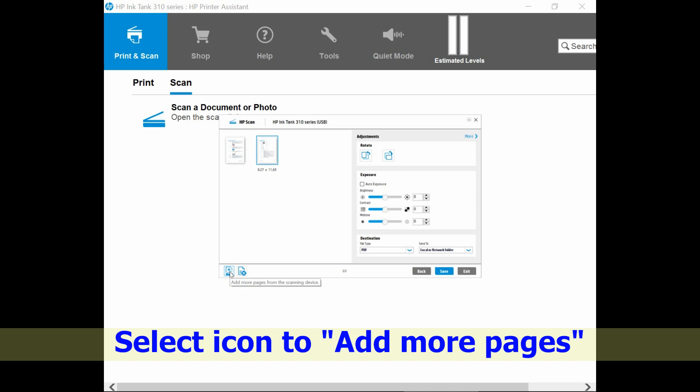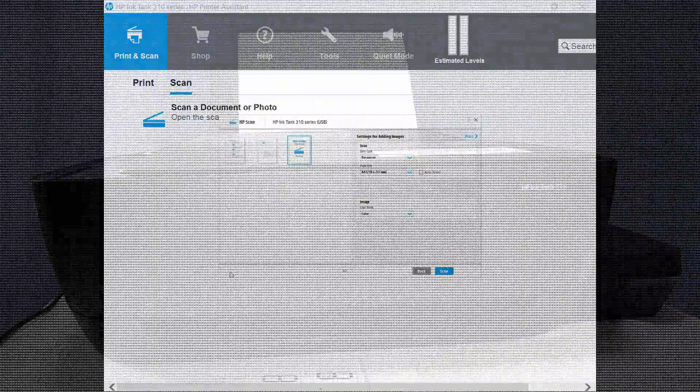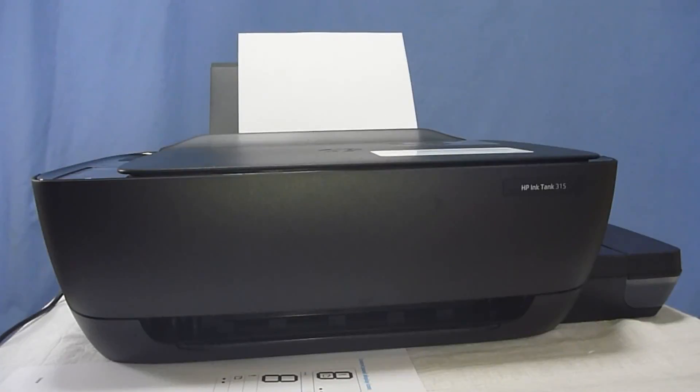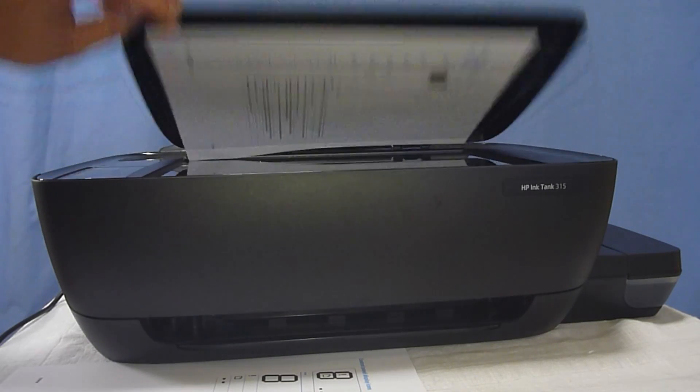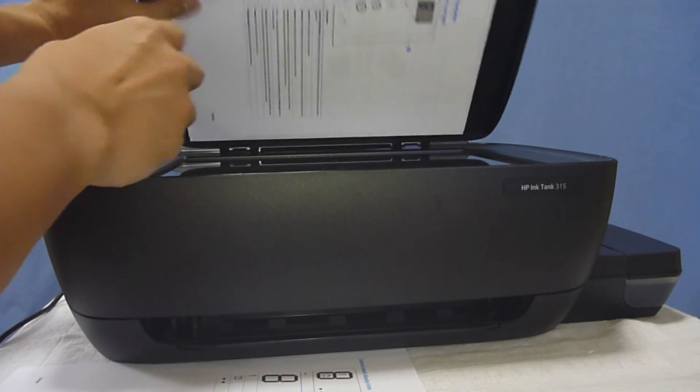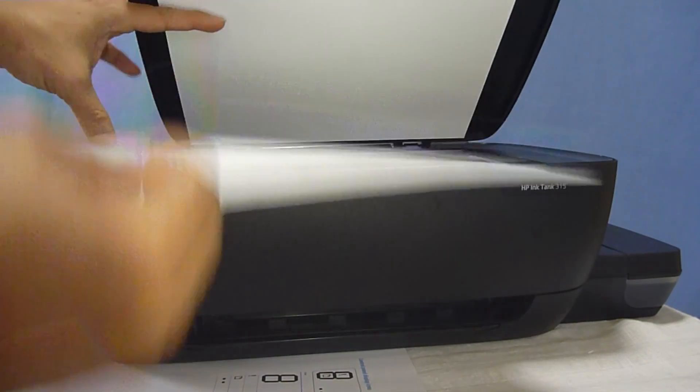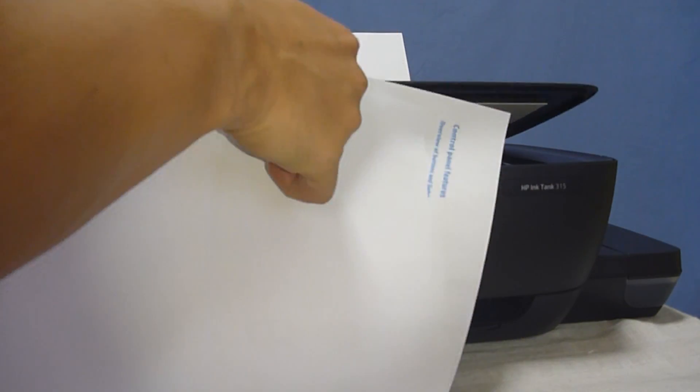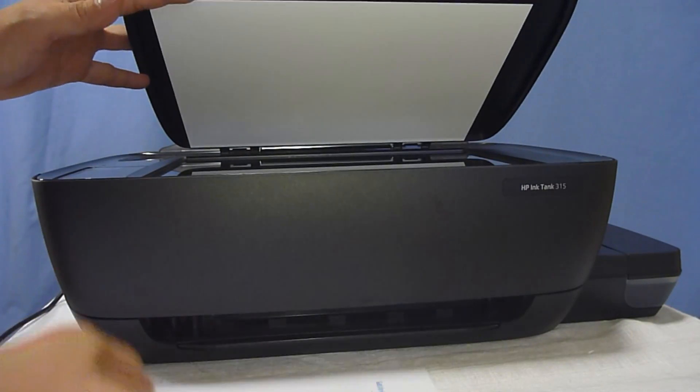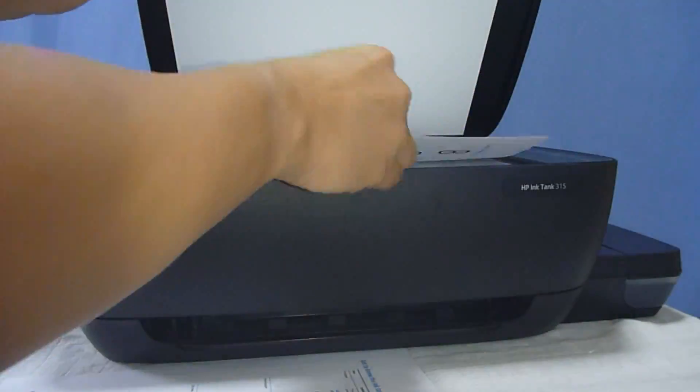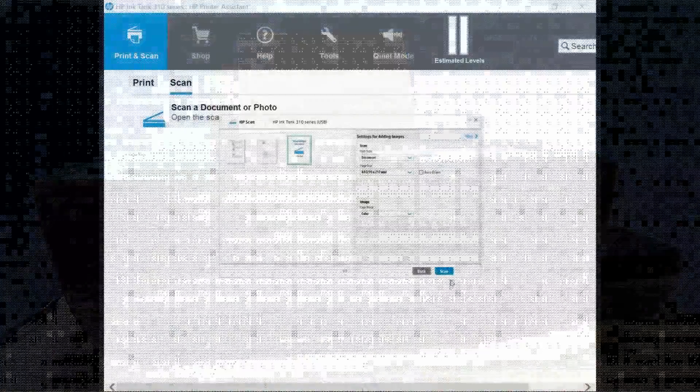Let us add more pages. Let us place the third page onto the scan glass. Select scan.